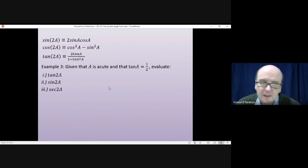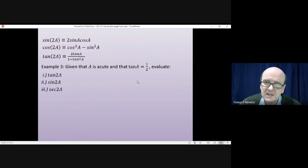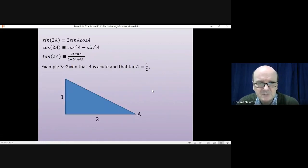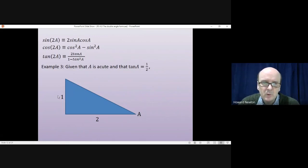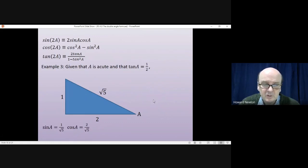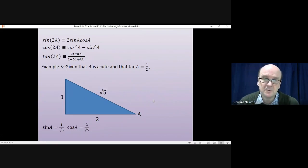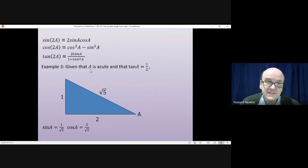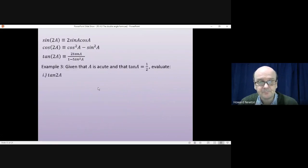With tanA = 1/2, sketching a right-angle triangle gives opposite = 1 and adjacent = 2. Using Pythagoras, the hypotenuse is √(2²+1²) = √5. So sinA = 1/√5 and cosA = 2/√5. It's always worthwhile doing this when you're told A is an acute angle; if A isn't acute you need to take a little more care.